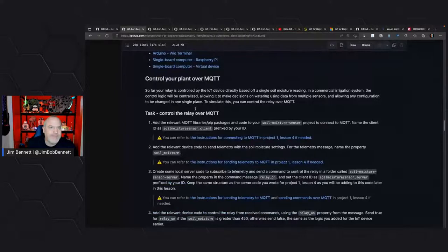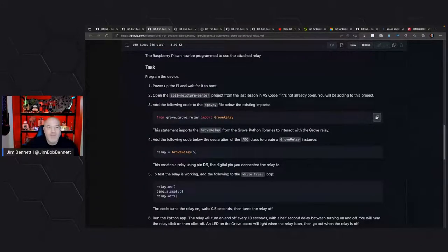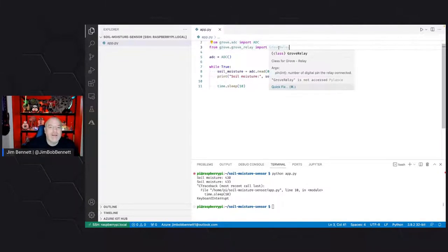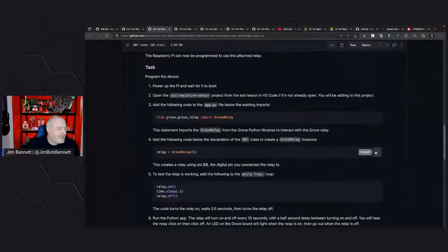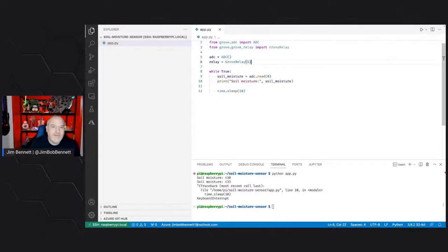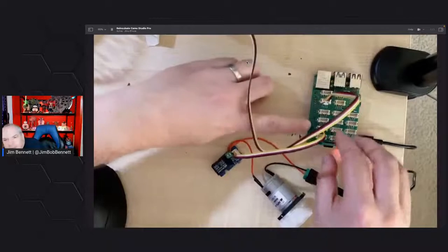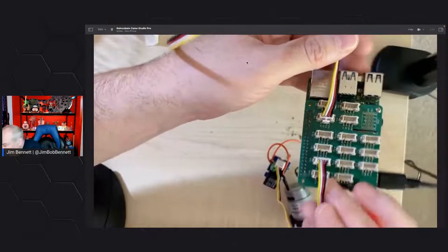Now I need to add the code for my relay. All the code is here in IoT for Beginners — I'm going to copy and paste it because you don't want to watch me type code. We use similar code to what we had for the soil moisture sensor. The moisture sensor used the analog-digital converter; we've got a Grove relay class here. We're programming this in Python — Seeed Studio provides all the Python libraries you need to work with their hardware, which makes it much easier. I attach the relay to pin number D5, digital connection five.